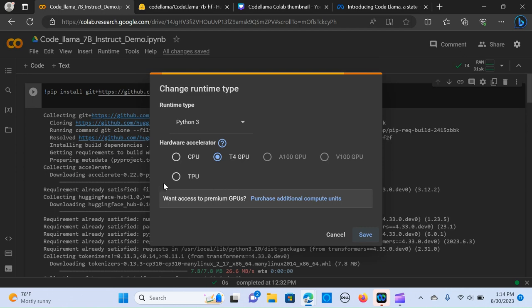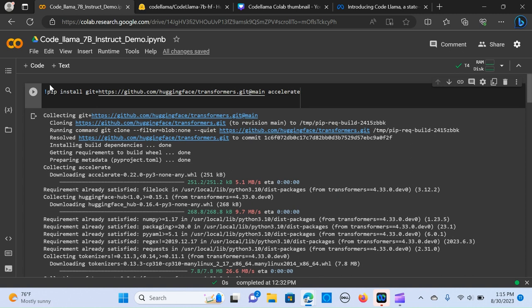You make sure it's on TPU, so you select that and you save. In your Colab you click on GitHub, you click on install. So we need to install the Hugging Face transformers and accelerate.